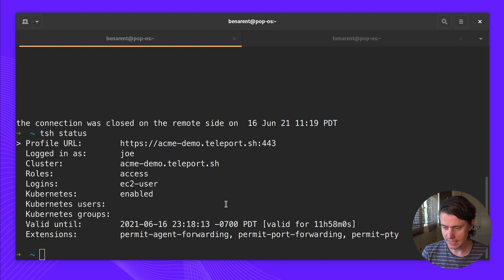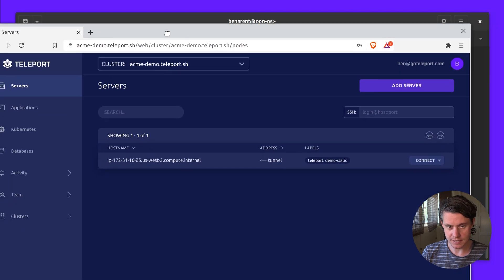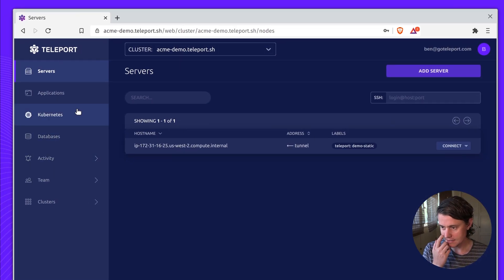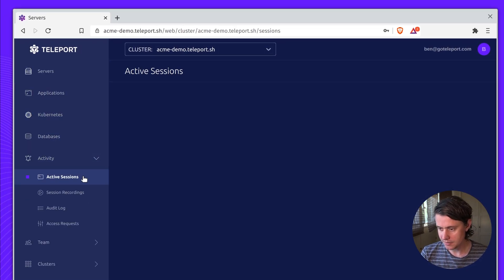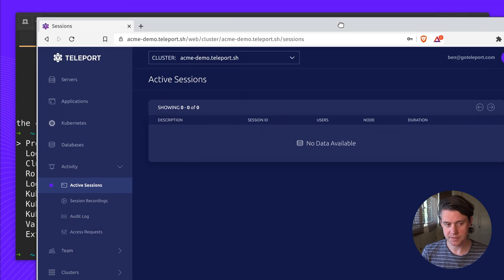We're back on my system and you can see that the connection was closed. And let's see what was also captured in Teleport. So all of this activity will be captured in active sessions. You can see there's no longer an active session.